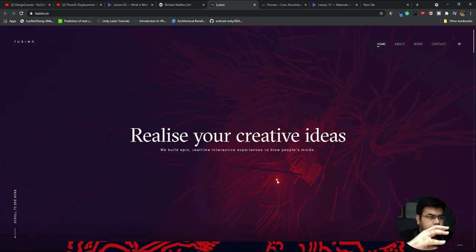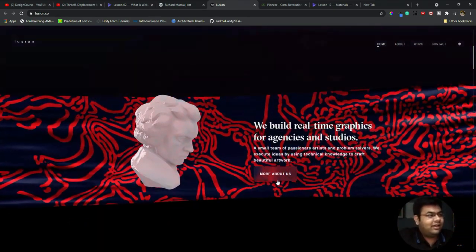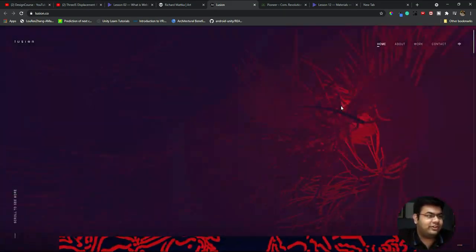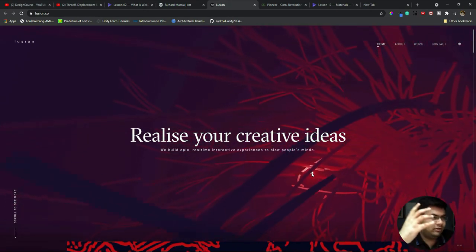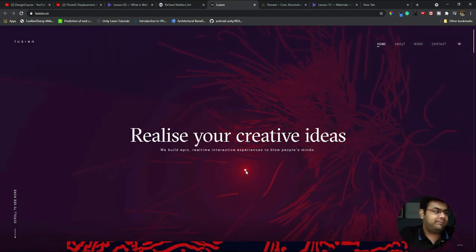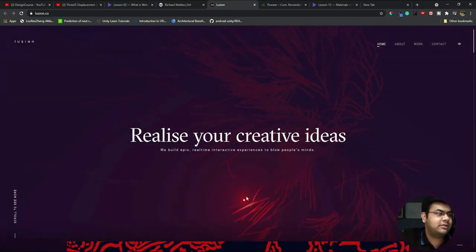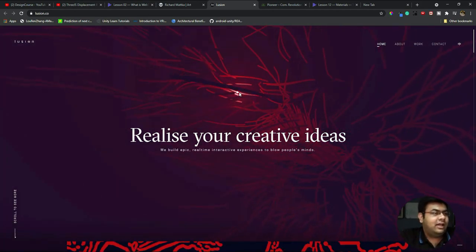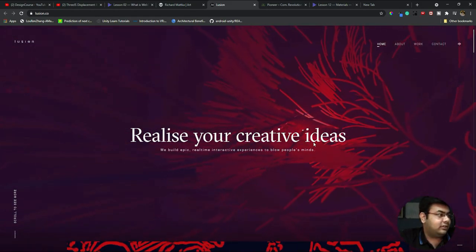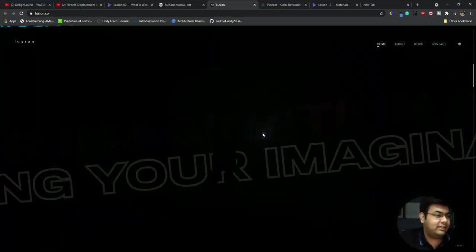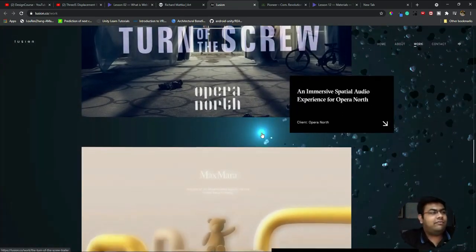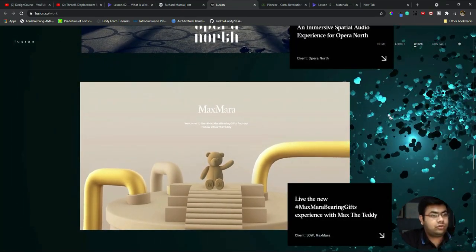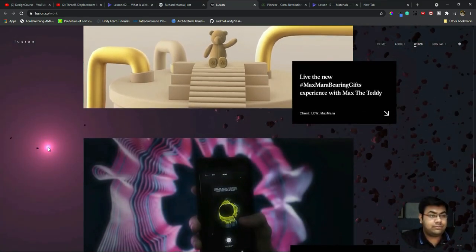Just look at illusion.co. It's sort of like jellyfish or coral reef - I don't know what to say, but it's pretty cool and creative. 'Realize your creative ideas. We build epic real-time interactive experiences. Blow people's minds.' And yes, you did blow my mind off because this kind of experience is fantastic. I'm just giving an honest feedback of what could be possible with Three.js.